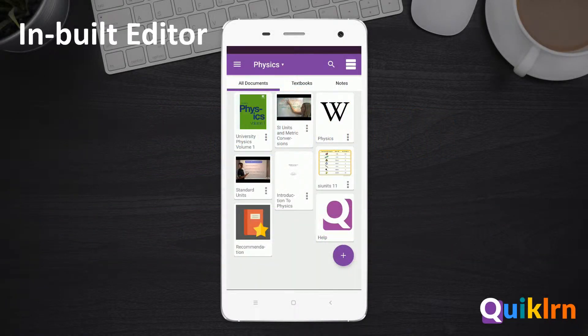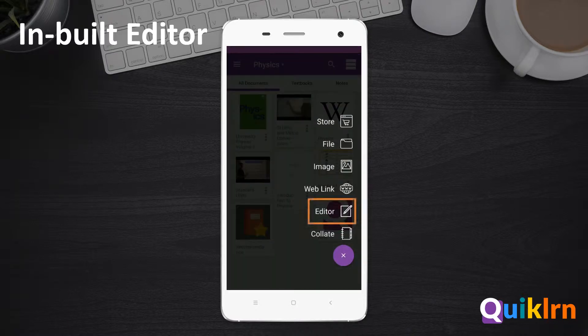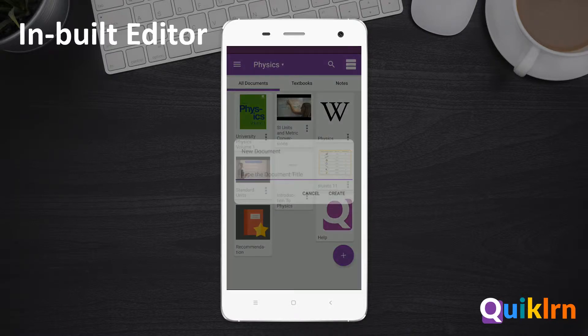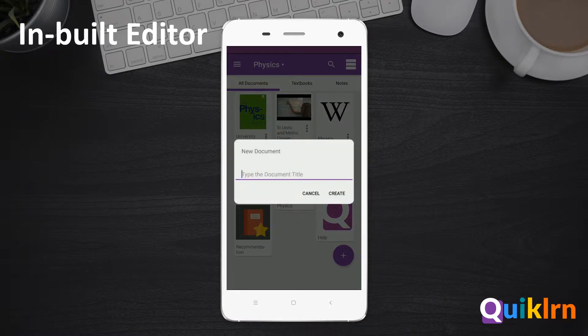In Quick Learn, you can create your own document by using the inbuilt editor. To create a new document, tap the plus button on the bottom right corner of the screen, then select Editor. Enter a name for your document and select Create.